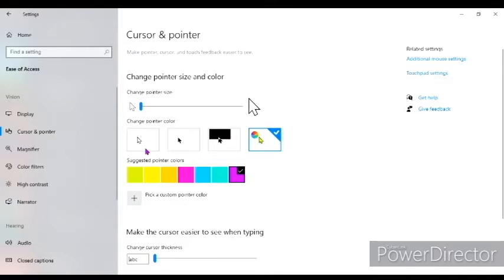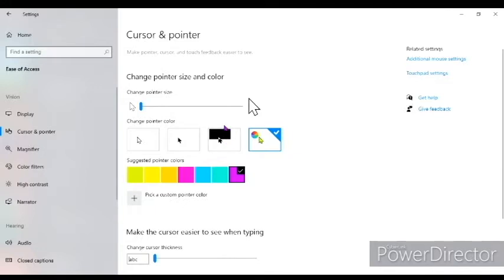If you click over here, the mouse will turn white. If you click over here, the mouse will turn black and if you click over here, it will be black and white both. In this option, this is something different.